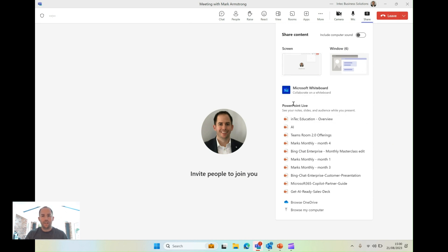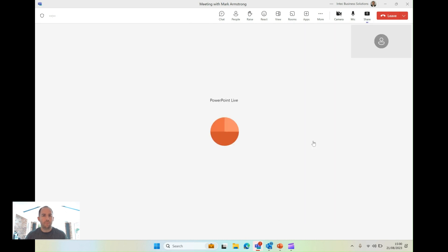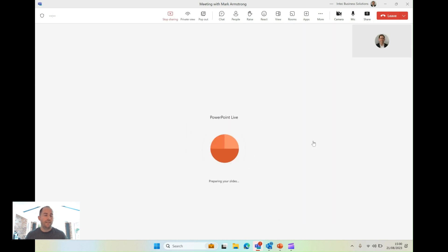So I'm going to access my presentation through PowerPoint Live here, in this case, my monthly update. And what this is going to do is load it in Teams instead of me having to share a screen.